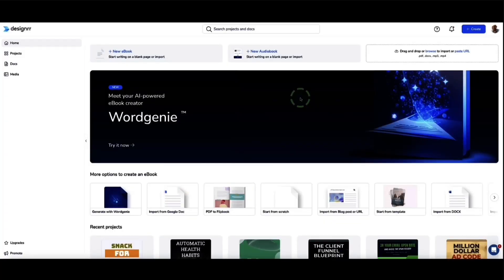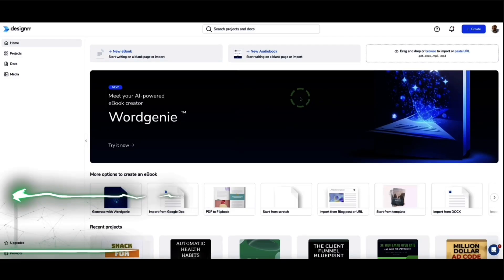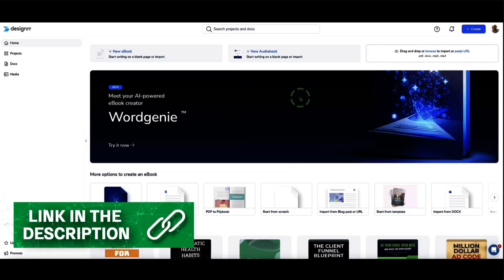Designer does have a hidden lifetime deal available, which is a $27 one-time payment for lifetime access to the standard plan. I'll tell you all the details about that later on in the video, and the link to that lifetime deal is in the description box below.